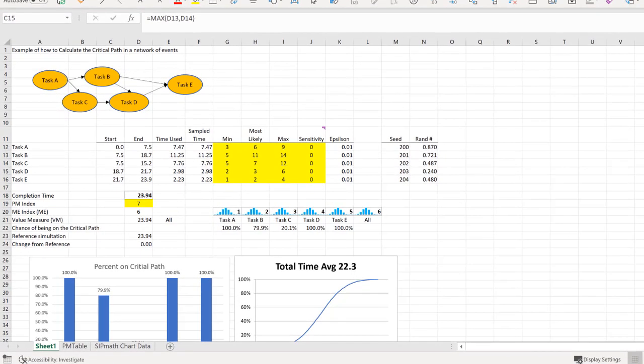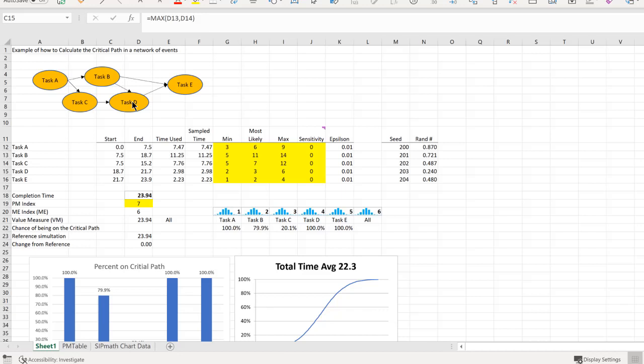As an addendum, what would happen if we eliminated the requirement for D to not start until B is completed? In other words, we eliminate this arrow here. We might think of this as a mitigation.